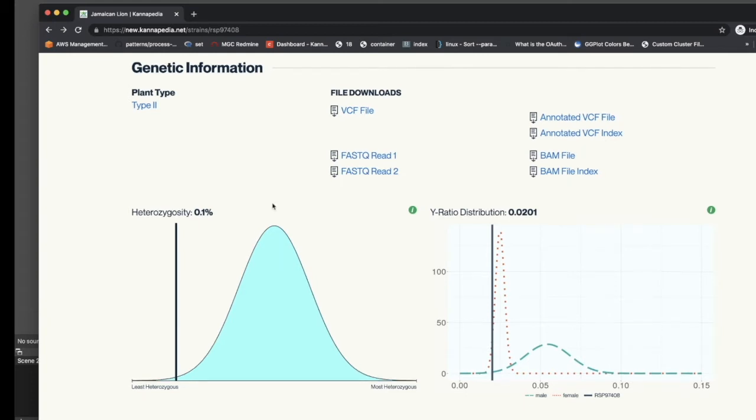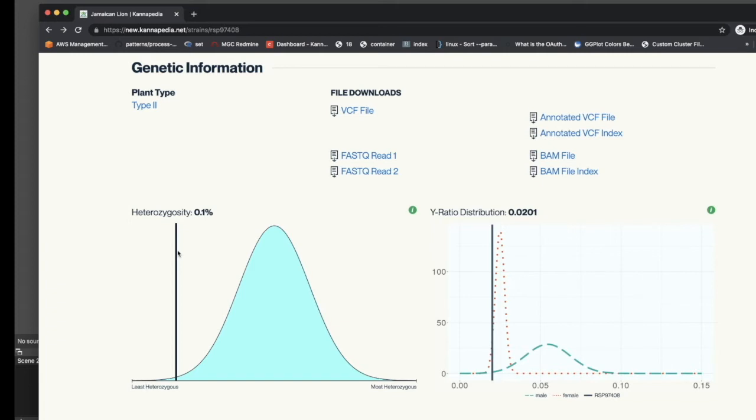The plot on the left shows the heterozygosity distribution for all samples in Cannapedia, and the line shows where the current sample we're viewing in the report falls on its distribution. Since this sample is a Jamaican Lion clone, it's expected to be more closely related to the Jamaican Lion reference, and therefore has a lower heterozygosity percentage that falls to the left of this distribution curve. A sample that's more distantly related to the Jamaican Lion will fall to the right of this distribution curve.